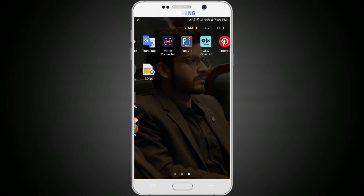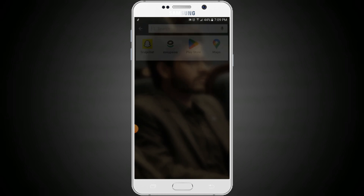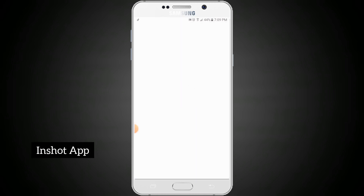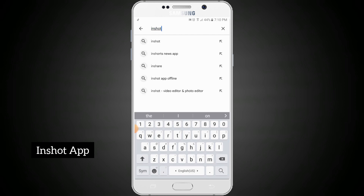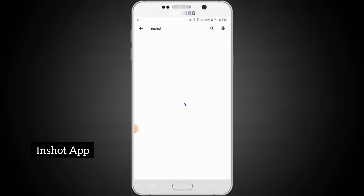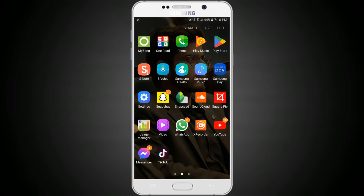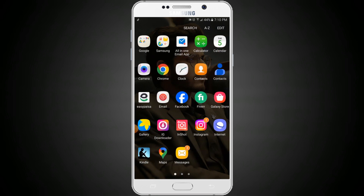First of all, you need to download the InShot application from the Play Store for enhancing your video. We will go to the Play Store, search for InShot, and tap on it. Here is the application — we have downloaded it, so we will open the application.